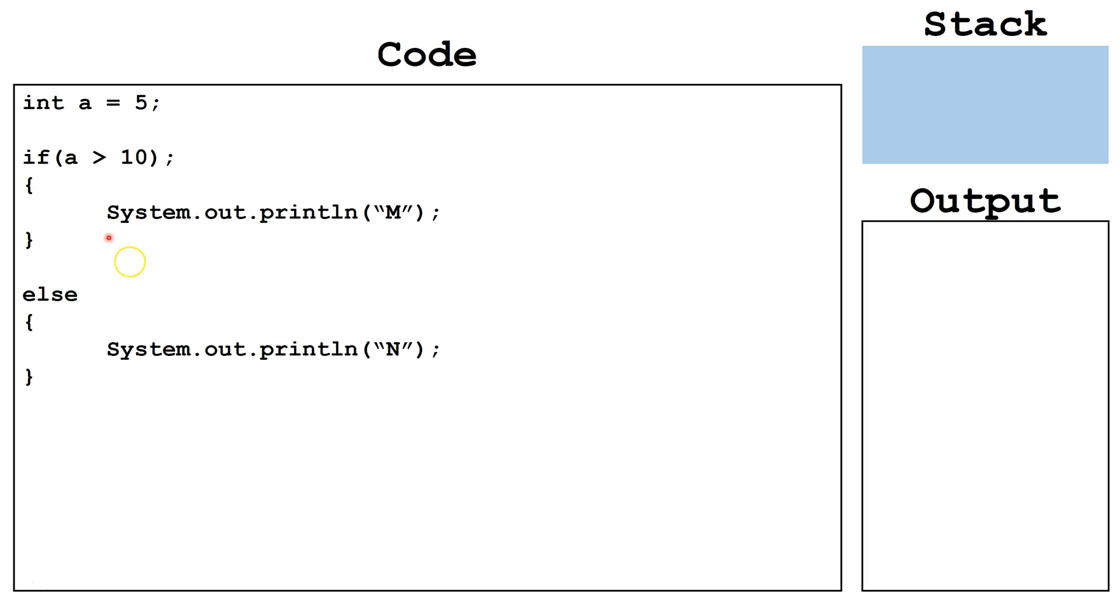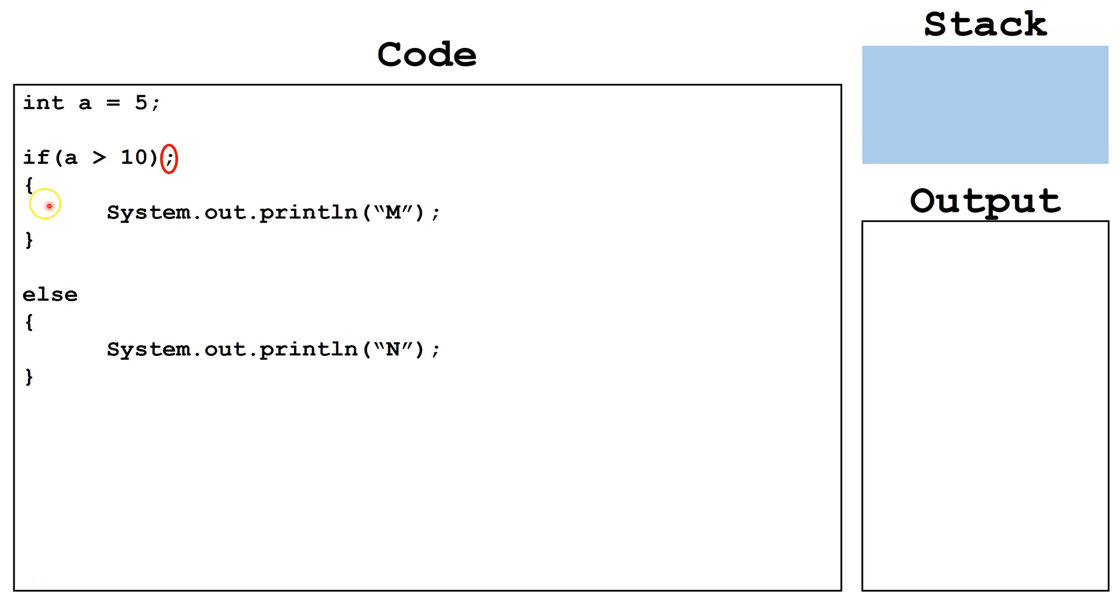Next, let's look at some common mistakes programmers make. The first is to put a semicolon after the if, the else if, or the else. This takes that statement out of the equation and will execute the block of code in the curly brackets regardless.